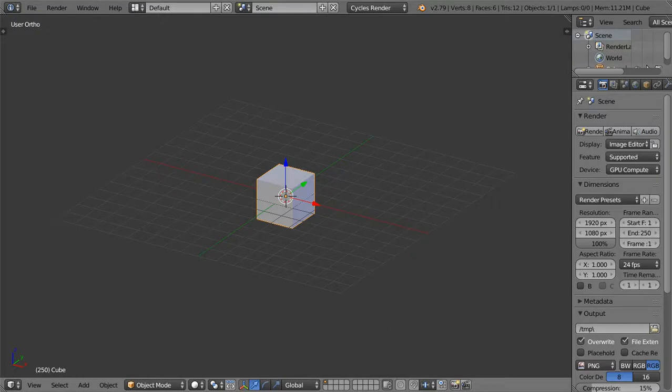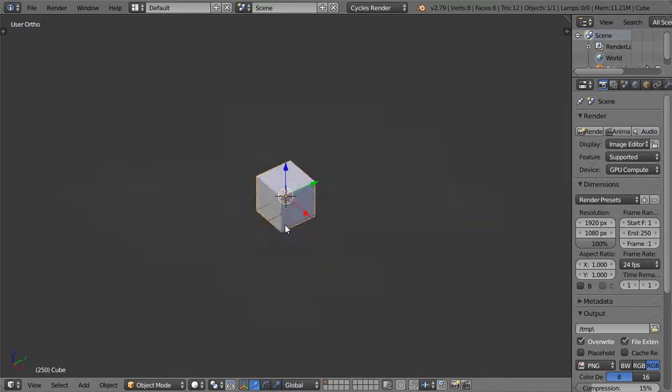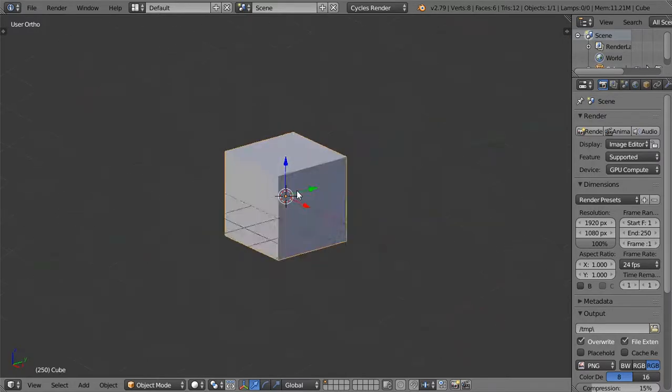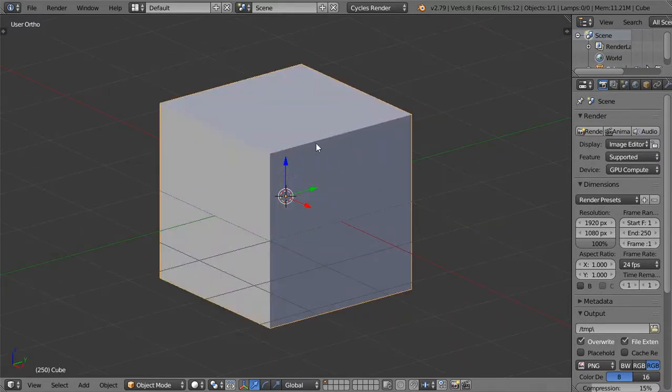You are now watching the Blender Delete Set Tricks, and this is lesson number 35. In this lesson, I'm going to show how we can measure any distance using the ruler.